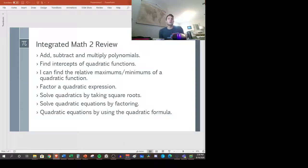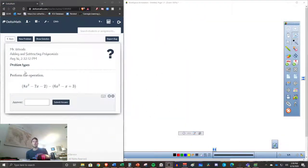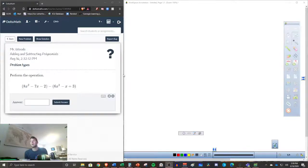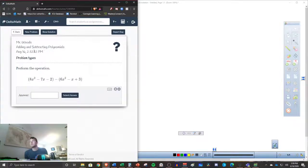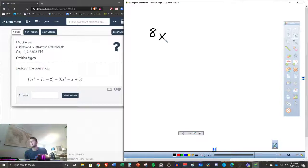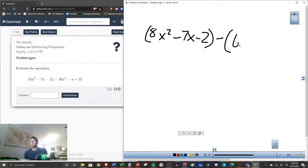Let me switch my displays here. I've got a split screen — over on the left you'll see the type of question that you'll be working on. So this is adding and subtracting polynomials. We have the polynomials here: 8x squared minus 7x minus 2, subtract 6x squared minus x plus 3.